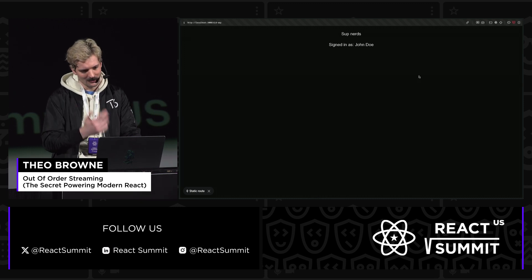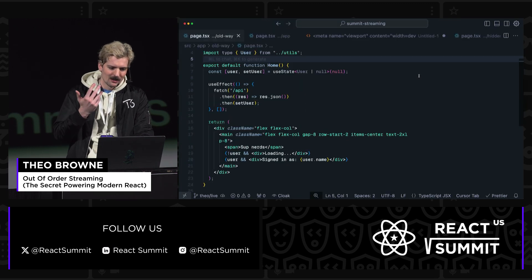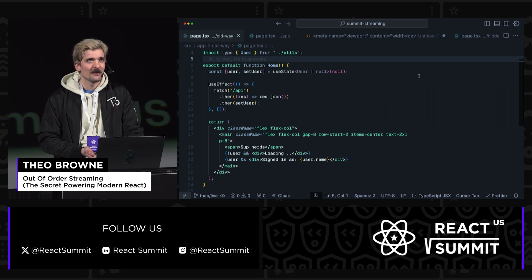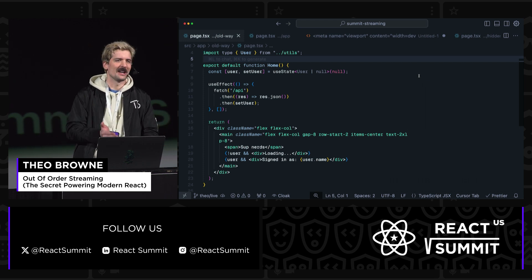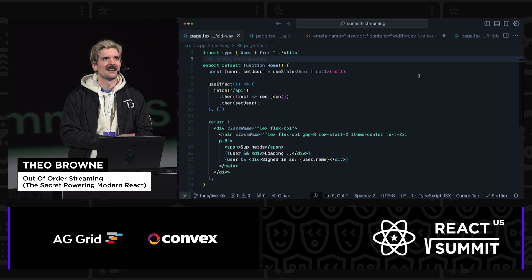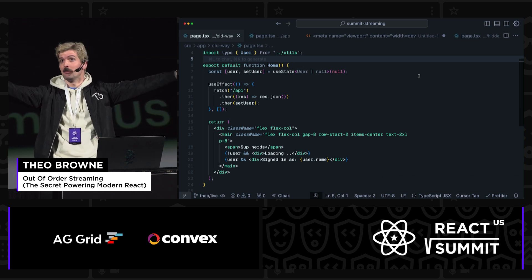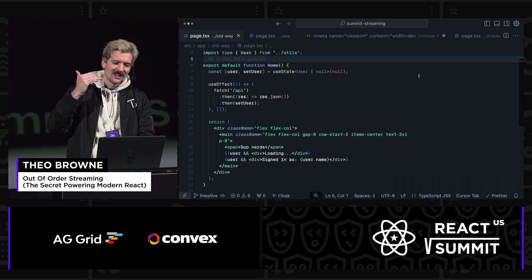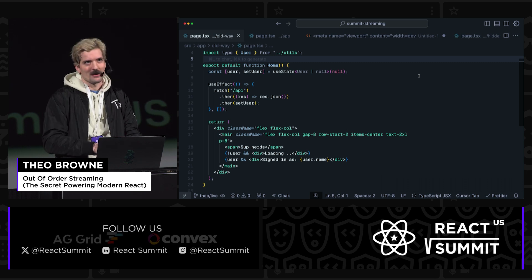I just refresh the page, we see the loading, and we have our signed-in state. Let's see who's written code like this before — let's see hands. I can't actually see the hands because I literally just have a black box here, but I trust there's a decent number. If you've written code like this, move to React Query.